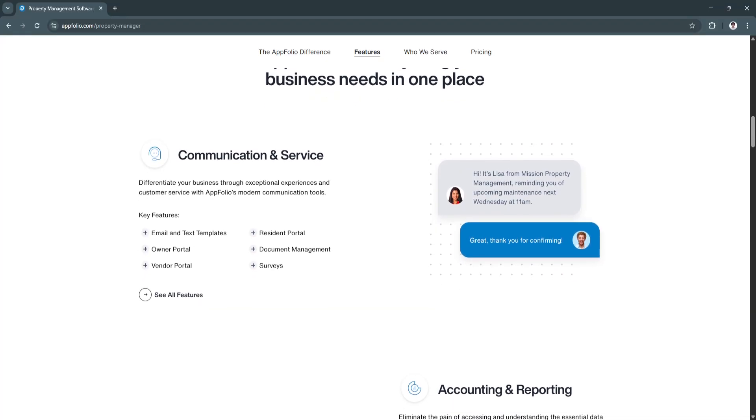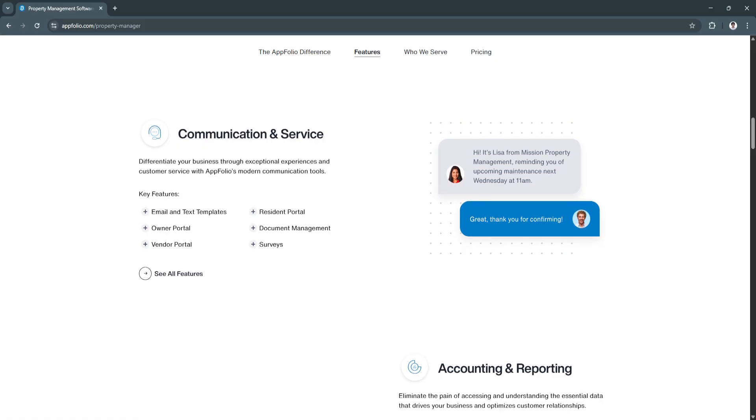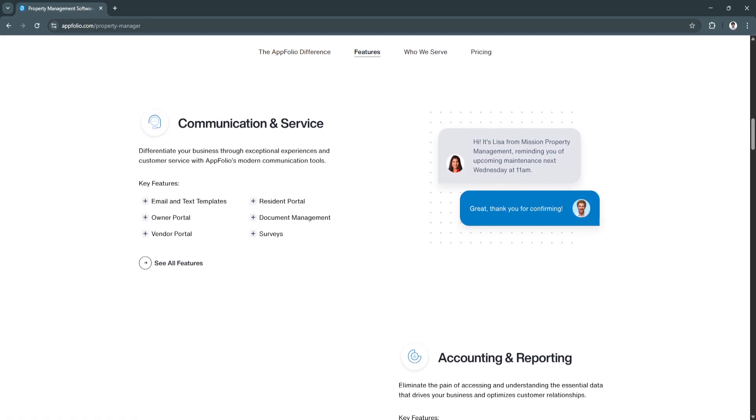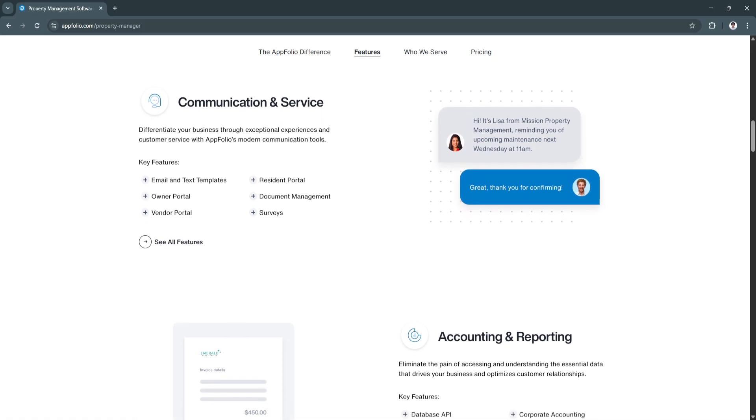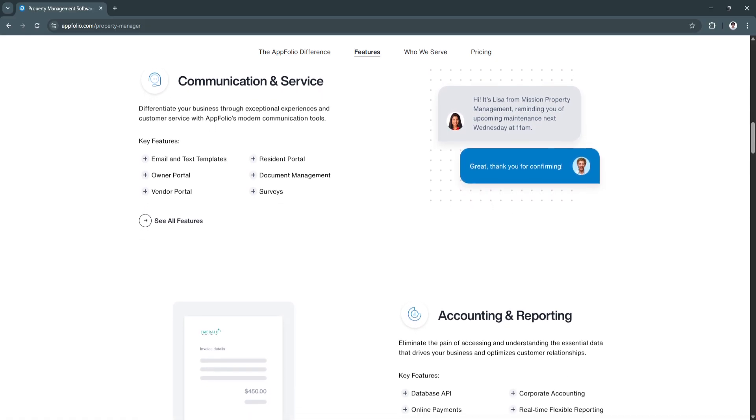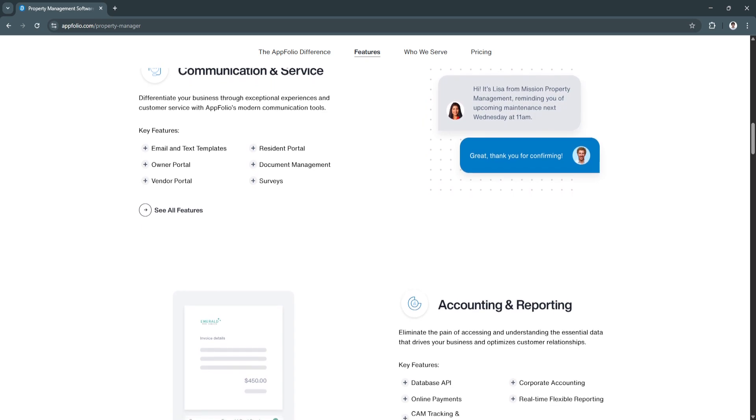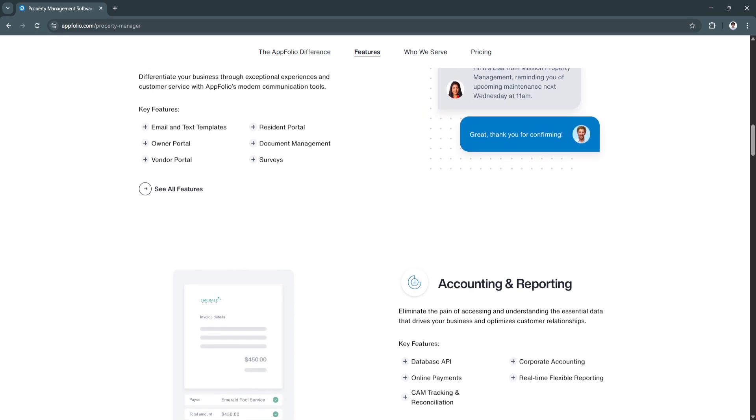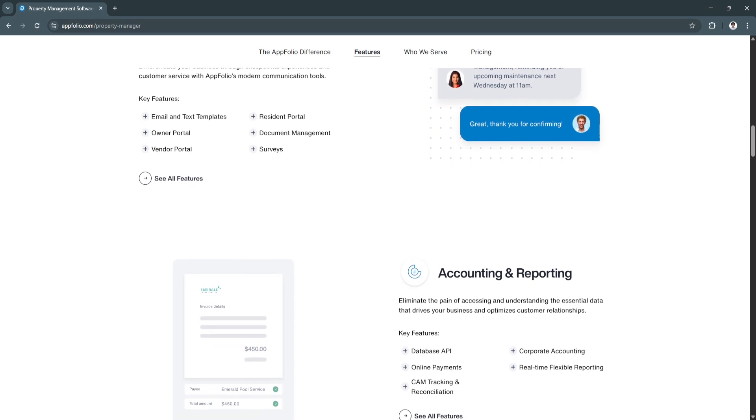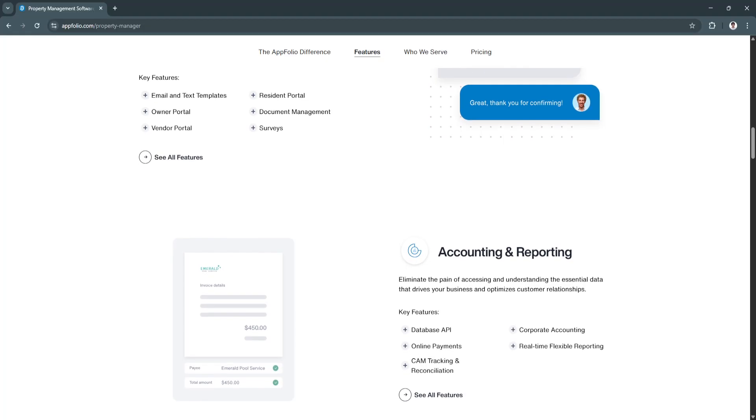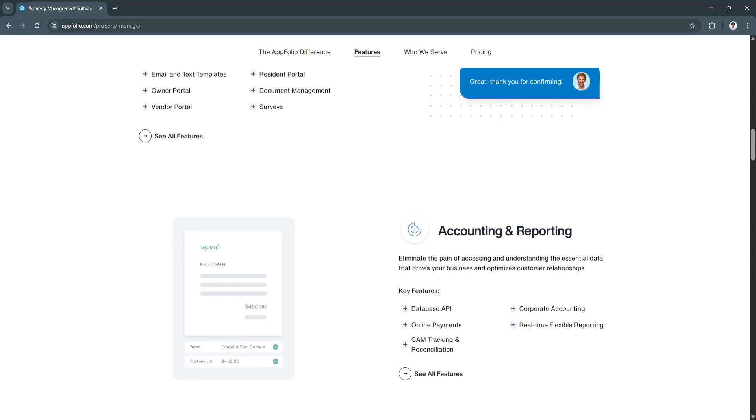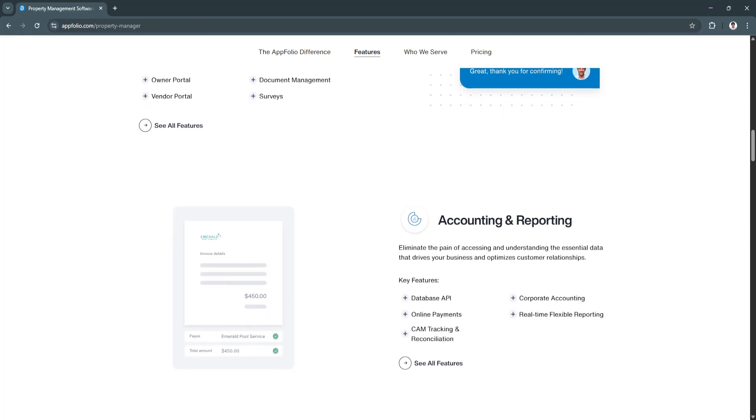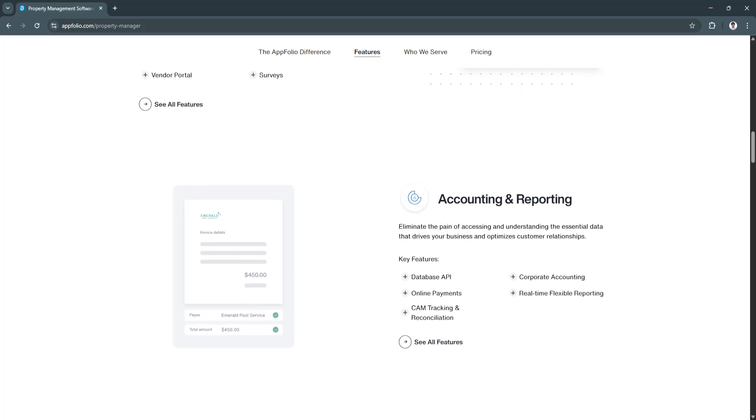This not only speeds up the leasing process, but also makes it more secure and organized. You reduce the risk of errors, and tenants enjoy a modern, convenient application experience. Ultimately, you get higher-quality tenants with less hassle.